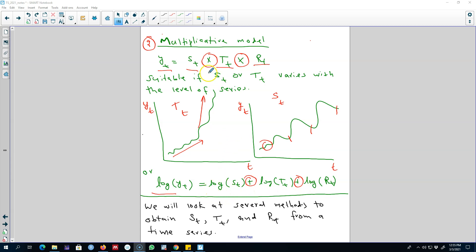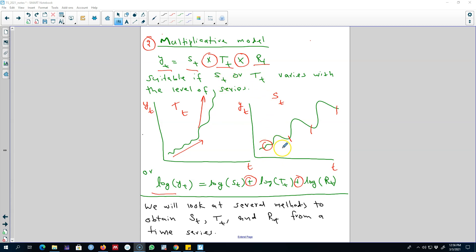If we take the log of a series, we are essentially using a multiplicative model. Although we are applying an additive model, by taking the log we are transforming a multiplicative model into an additive model. So even with the additive model, at the back of it we are still using the multiplicative model, because we believe that the variations in the trend cycle or the seasonal components are not stable across various parts of the series. This is the intuition behind the multiplicative model.